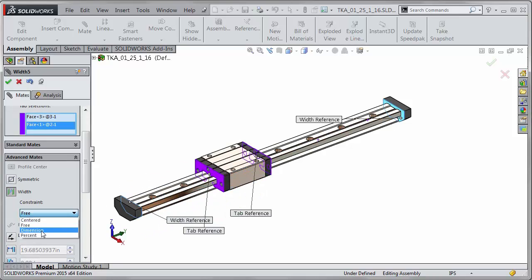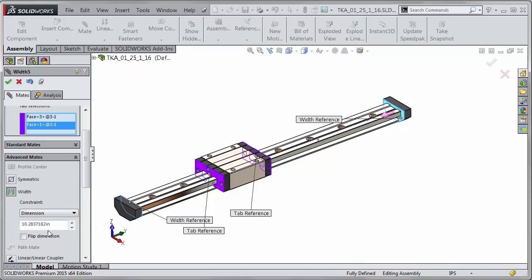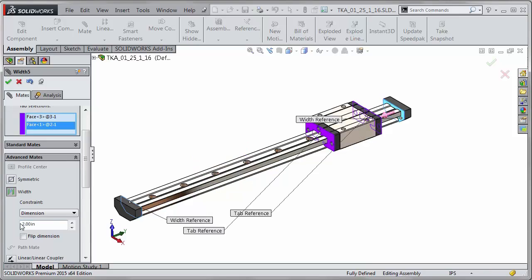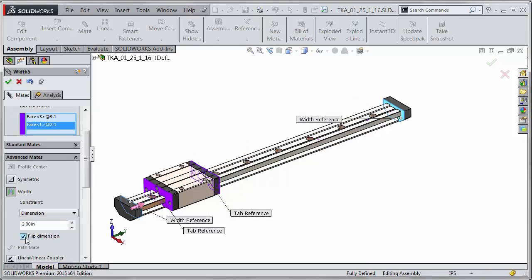The next one down is dimension so you can actually give it a distance from which end, so say two inches from that end or you can flip direction and have it two inches from the other end.